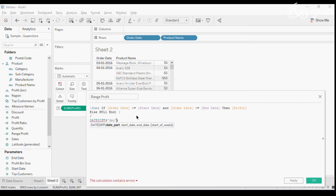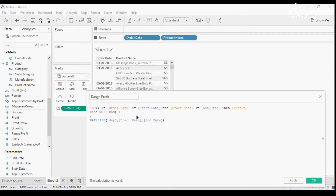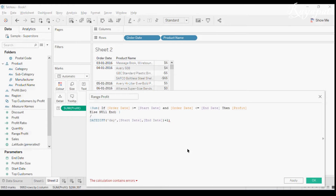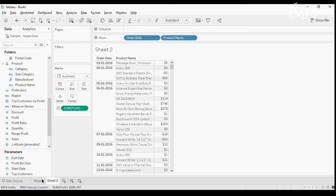I'll divide this by DATEDIFF('day', start day, end day). This gives the number of days between start day and end day. However, there might be a scenario where both dates are the same - DATEDIFF would give zero but actually that is one day - so I add plus one here to avoid an infinity value. I also add parentheses to avoid any unexpected issues. This now shows me the sum divided by the number of days, which is the average.